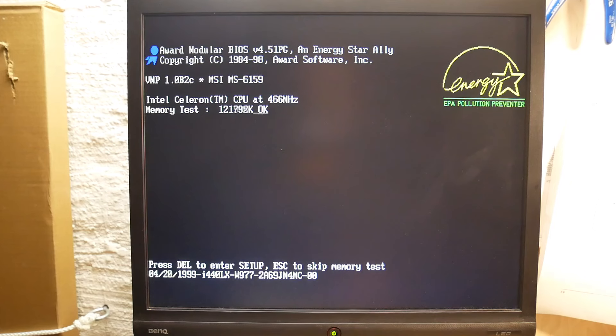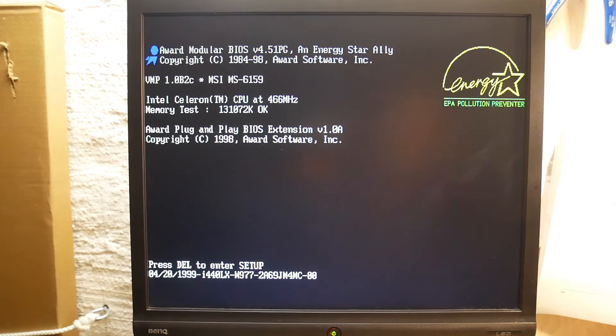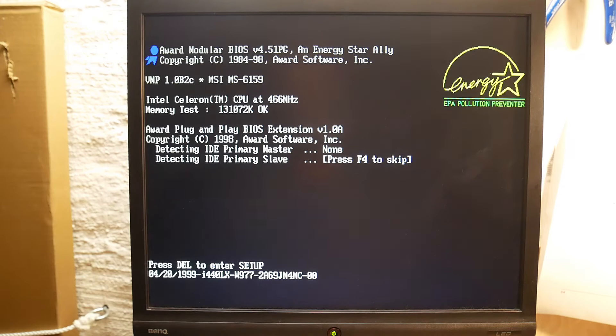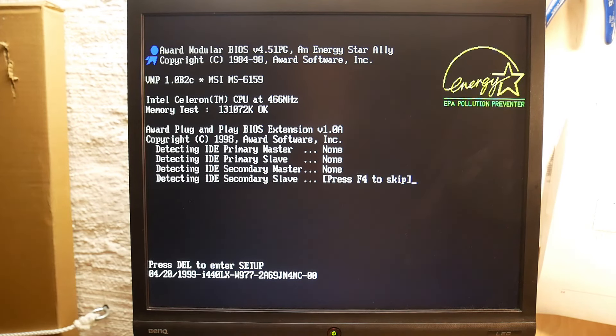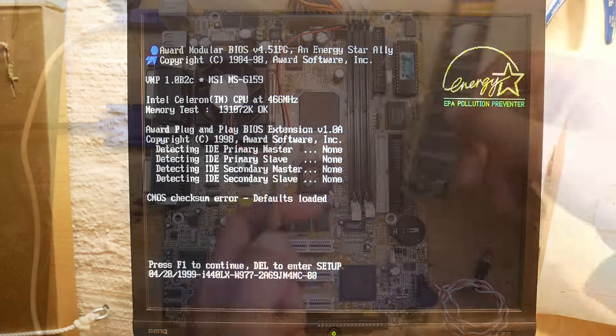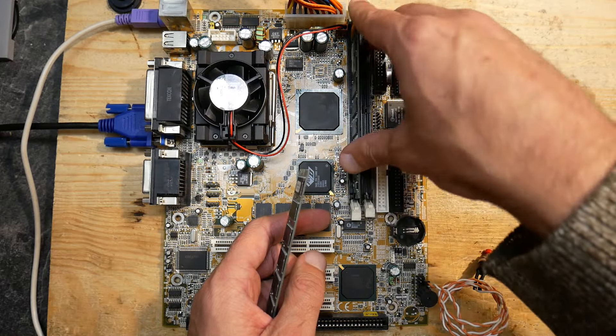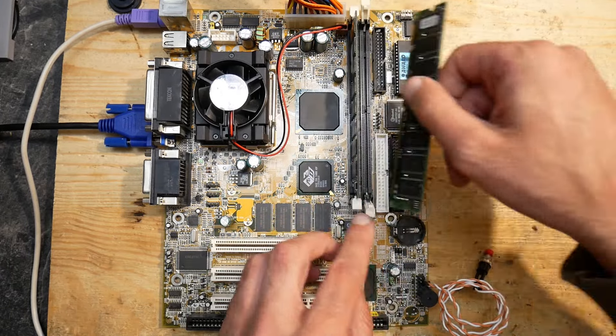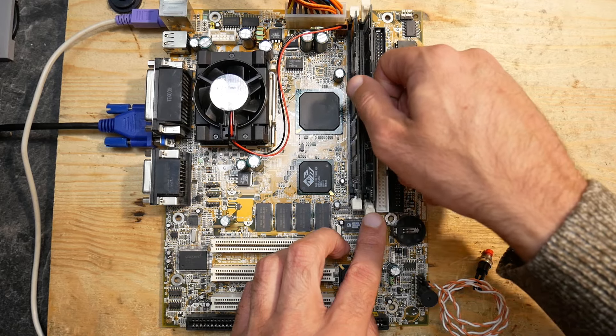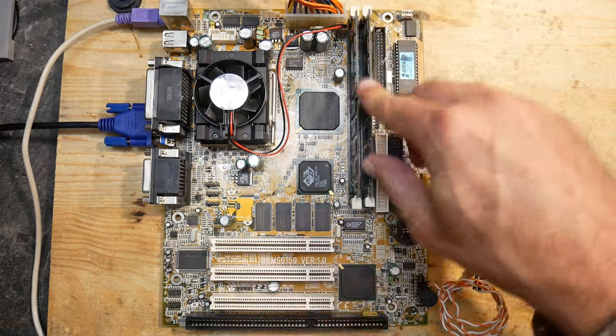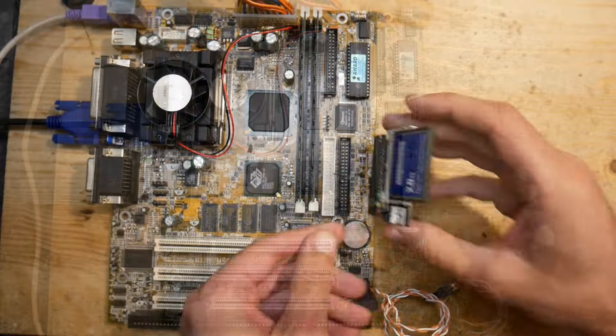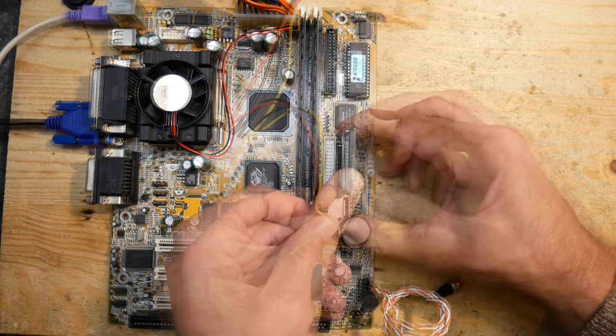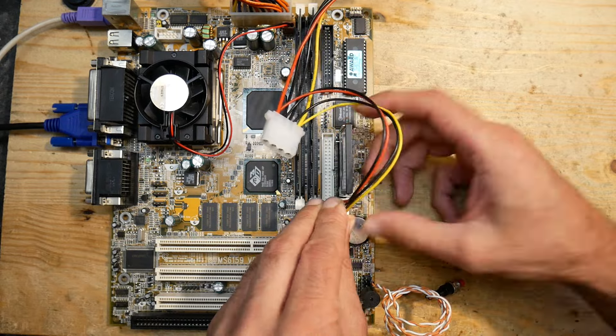This board is alive but obviously has problems detecting the memory module properly. It shows only half the memory. Well, 256 megabytes is too much for this setup anyway. Let's go with two times 64 megabyte modules instead. This way we can also check that both slots are working properly. Also, let's add the CompactFlash to IDE adapter to try to boot into DOS.